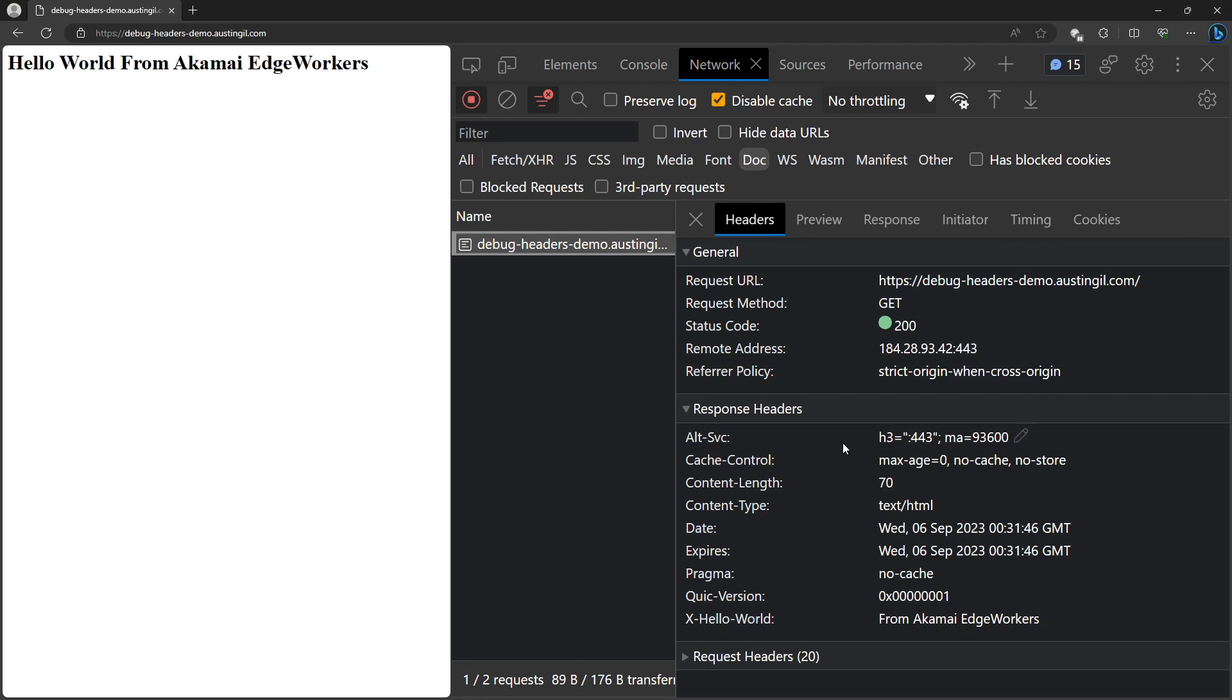...we can see that although we do see that custom x hello world response header, we're not getting a whole bunch of useful information for debugging issues that may arise in this Akamai edge worker. And that's where the advanced debug headers come in.